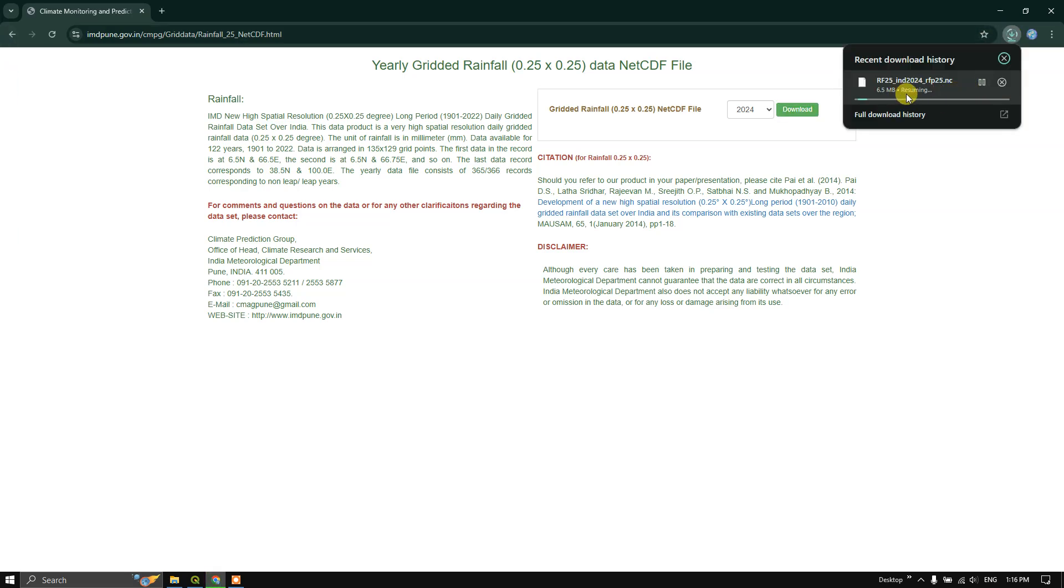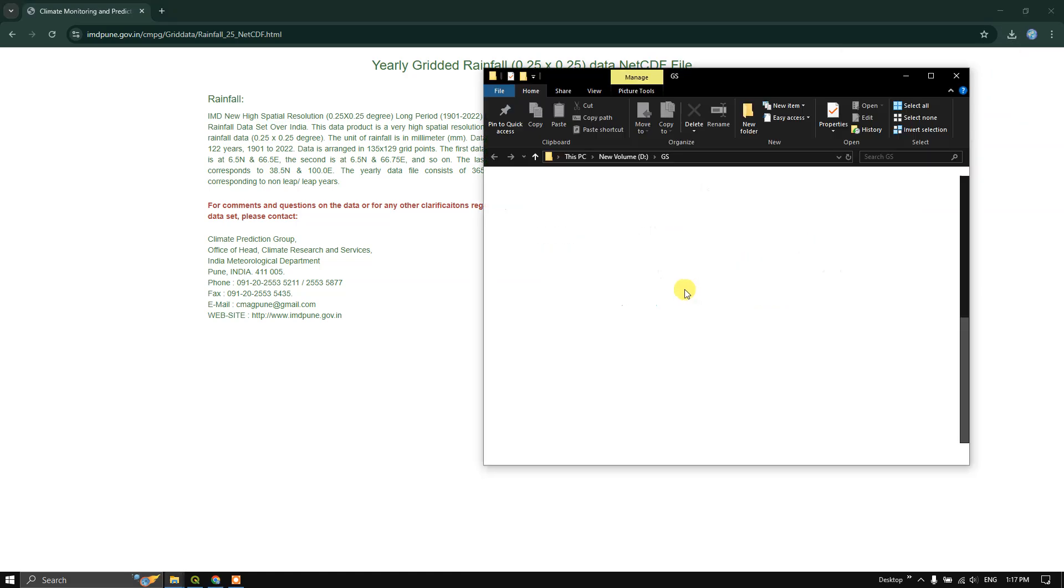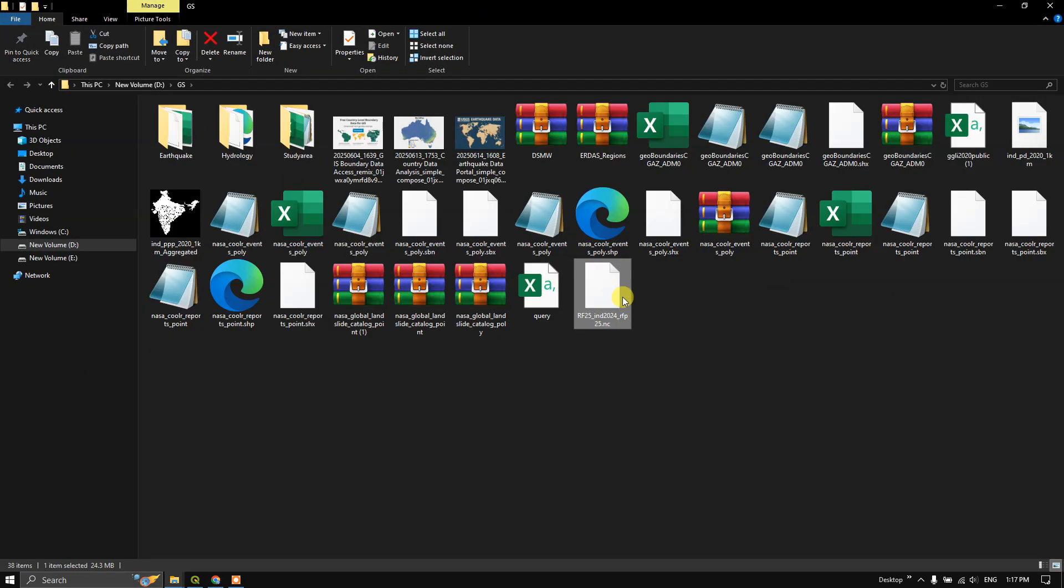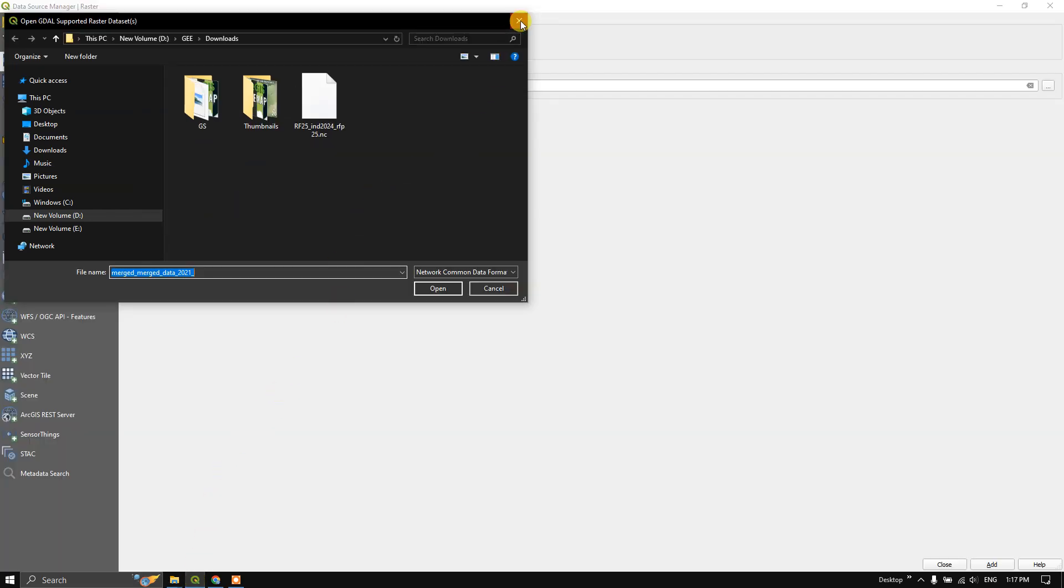You can see here. Once the download has been completed, let us view it in QGIS. So this is how the file looks like. Let's move on to QGIS.